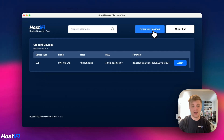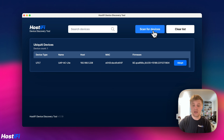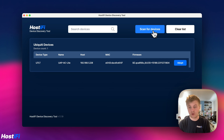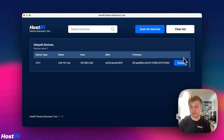It says device type U7LT, which is the code number for the AP itself — it's a UAP AC Lite. It's got the IP address, the MAC address, and the firmware version, which is 6.6.55. We can go ahead and adopt that device.